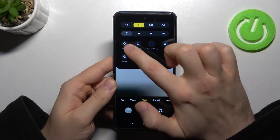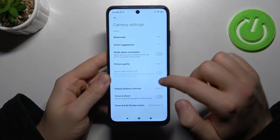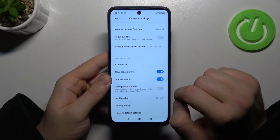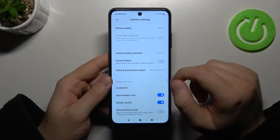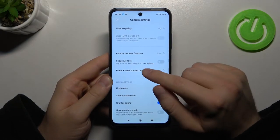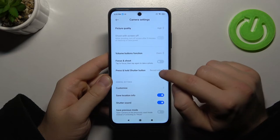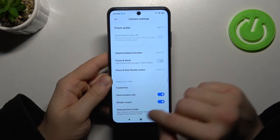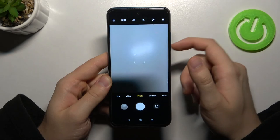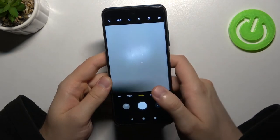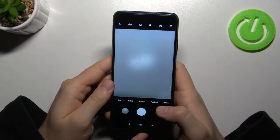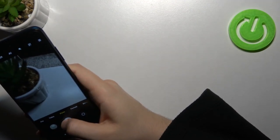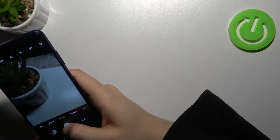Let's go back to the settings. Right here we can also change the press-and-hold shutter button function. We can use the burst shutter, which is useful for example at sports events when you want to take a lot of photos and pick the one that fits you best.